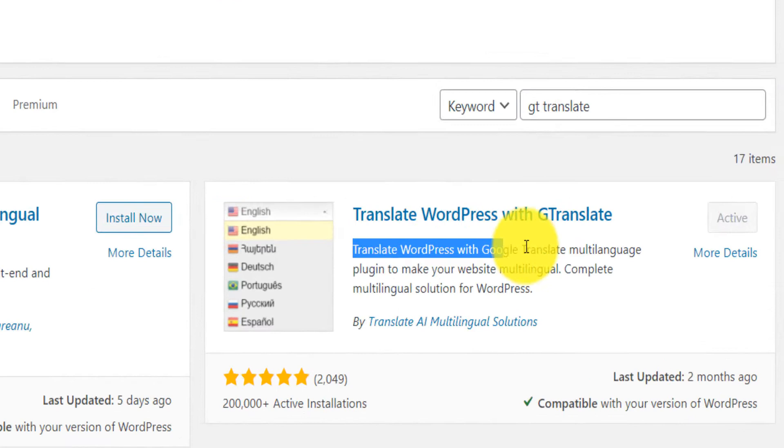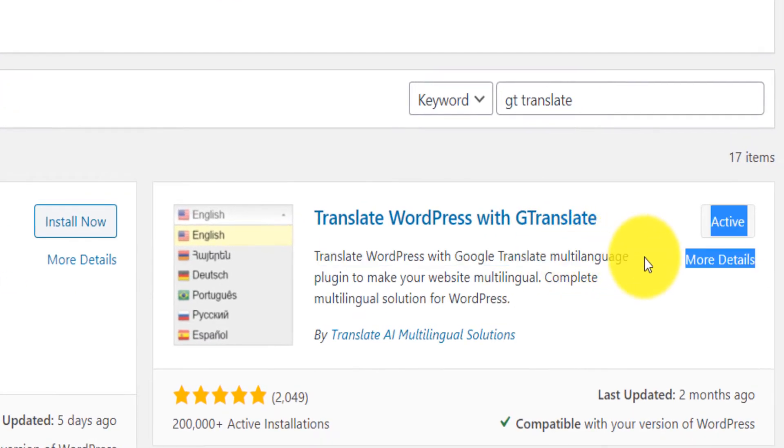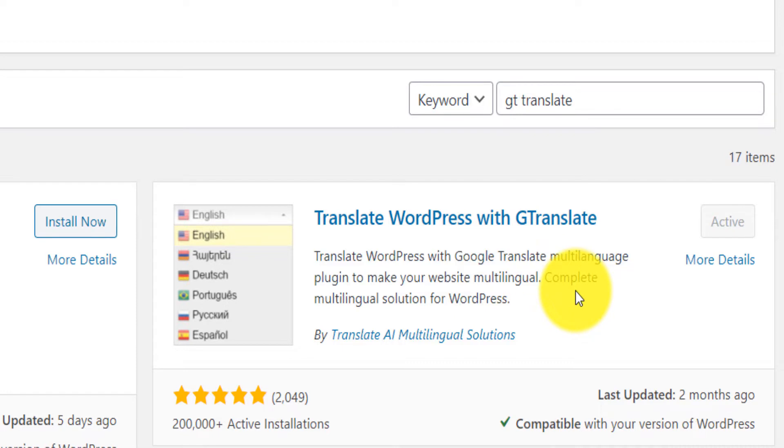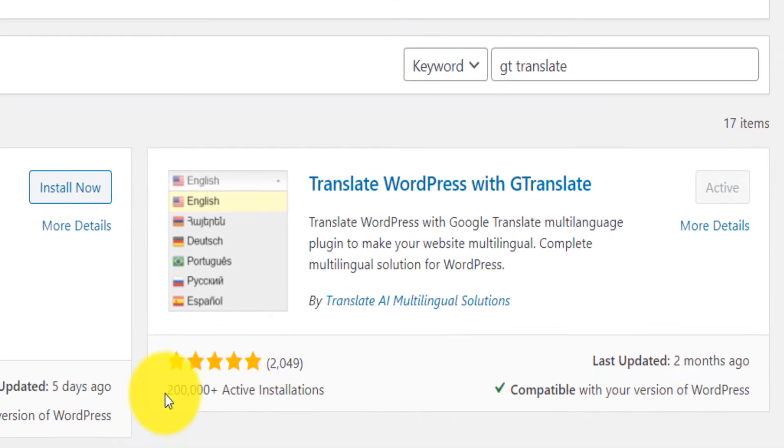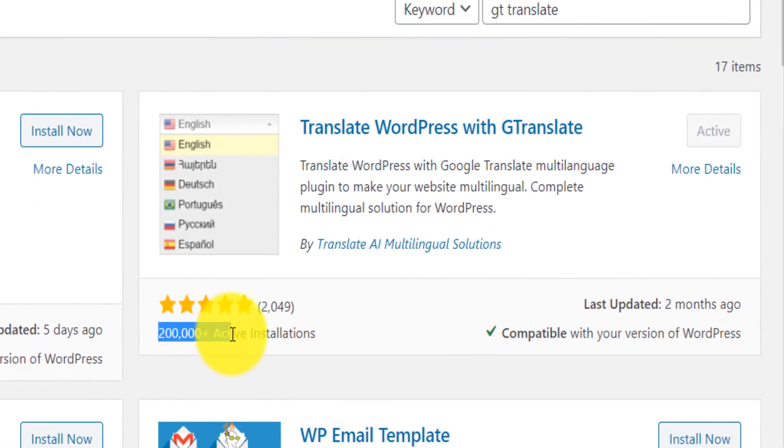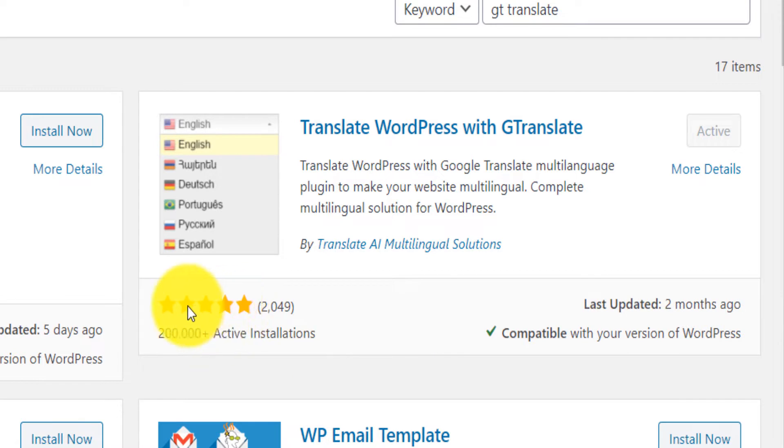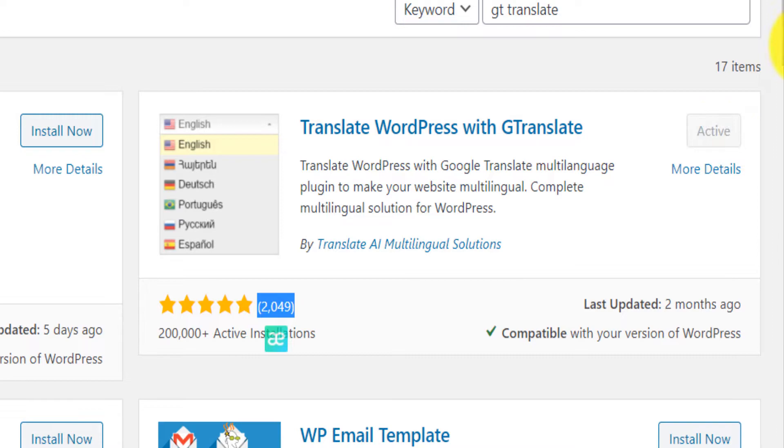It says translate WordPress to make your website multilingual. And it's very powerful. As you can see, 200,000 active installations, 5 stars, almost 2,000 reviews. So you install and you activate.